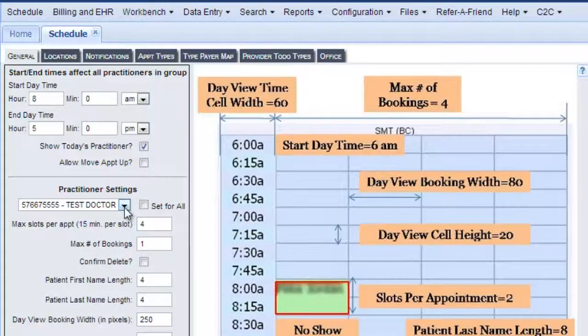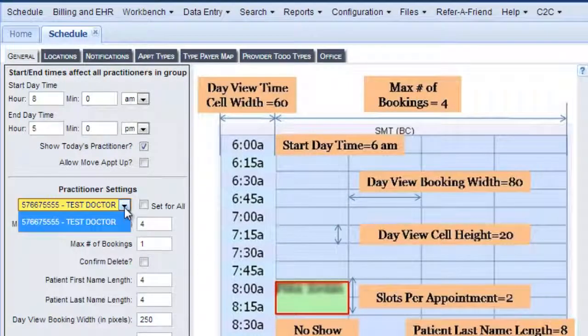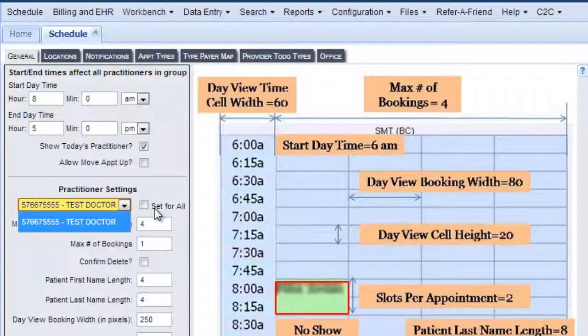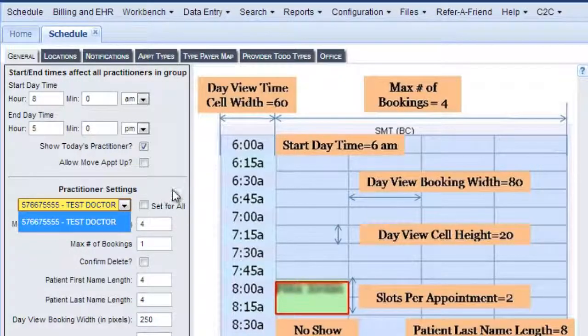Right here would be the list of everyone that's on the schedule at your practice. This is a test doctor here, and if you check this box then your changes here will be set for all of them.